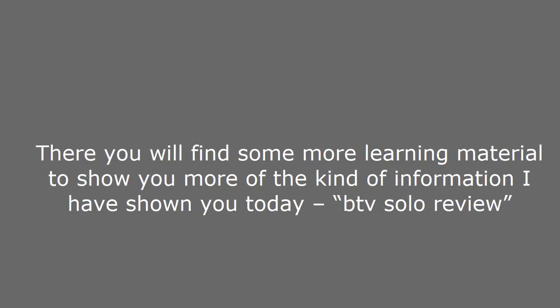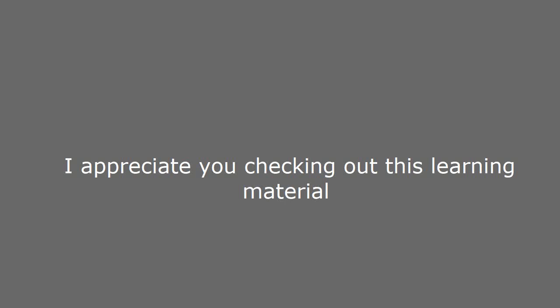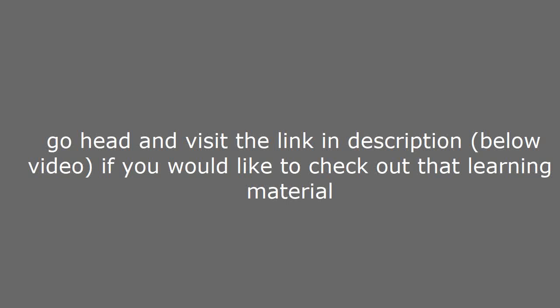And if you are interested in learning more about BTV solo review, then go ahead and visit the link in the description below this video if you would like to check out that learning material. I think you are really going to enjoy it. Hope you find it helpful.